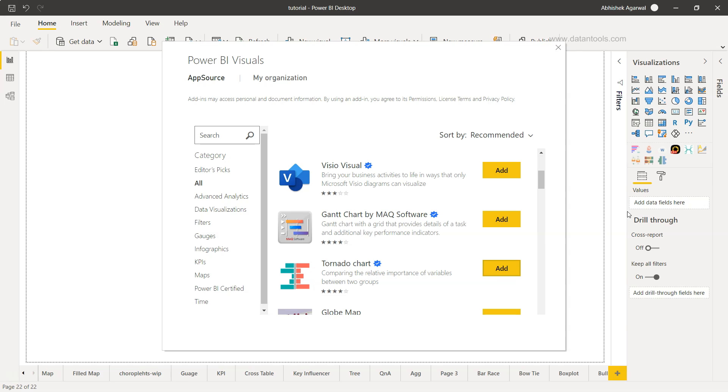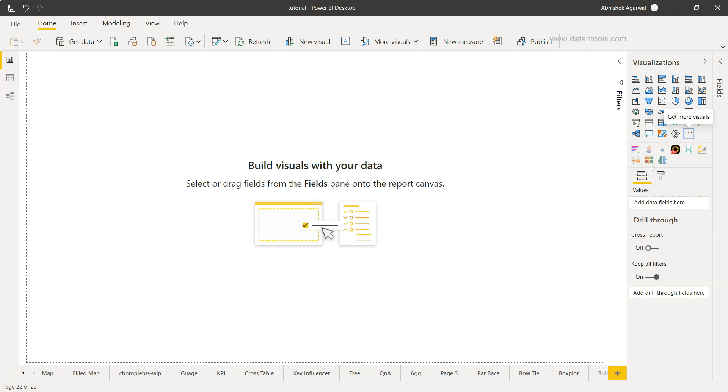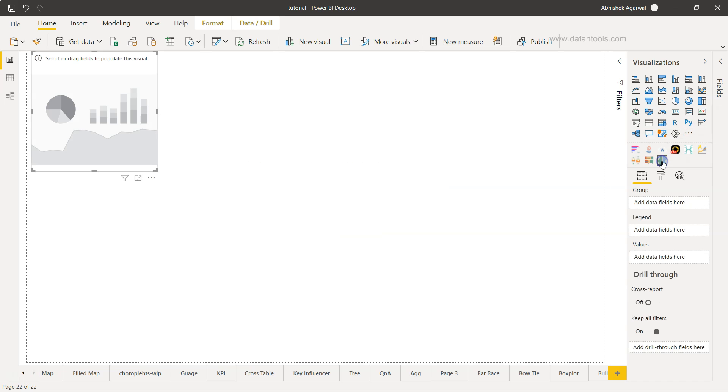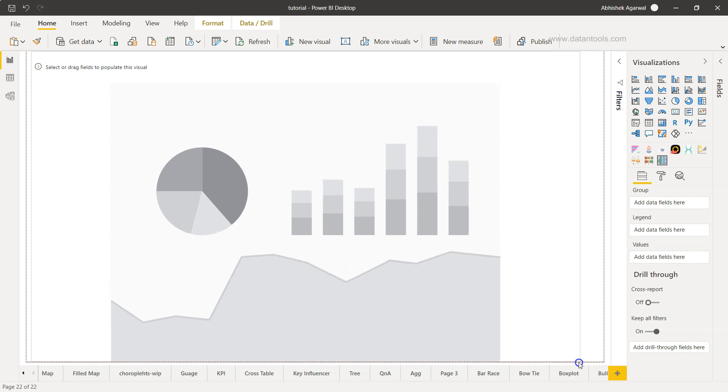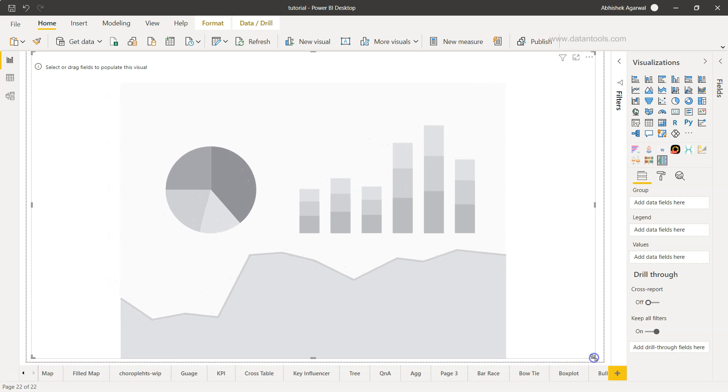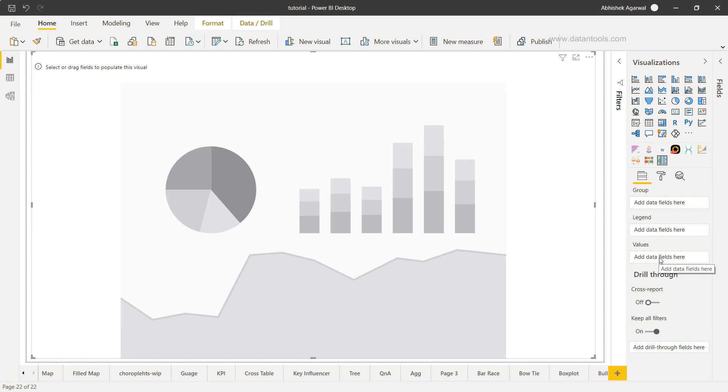Since I have already added it, it's present here. This is the small icon of tornado chart. I'll close this and click it here. Tornado 2.1.0 is the version I'm using. I'll click here and expand this. Once expanded, it's showing us three different sections where we have to put the field: one is the group, second is legend, and third is values.